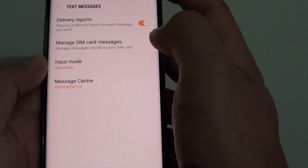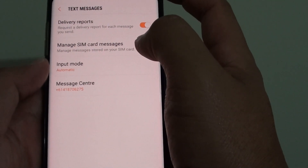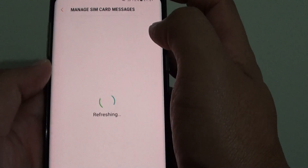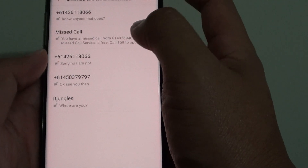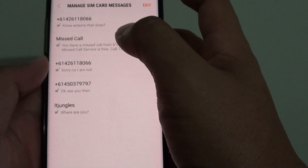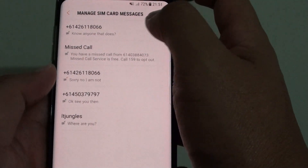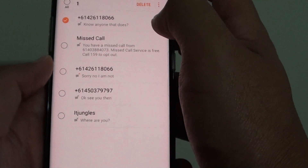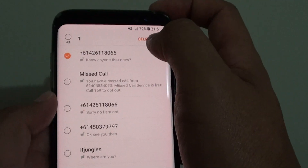From here, tap on manage SIM card messages. From the list, tap and hold on a message, and from here you can choose delete.